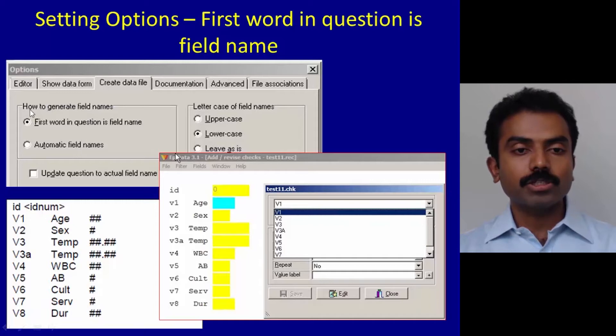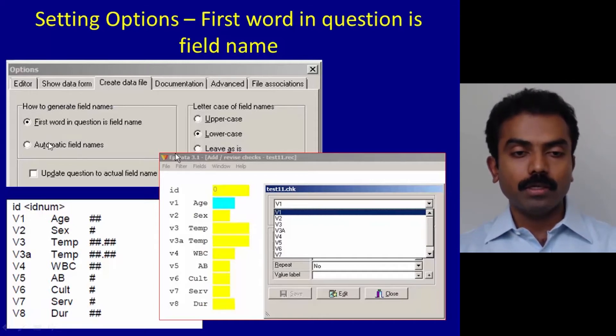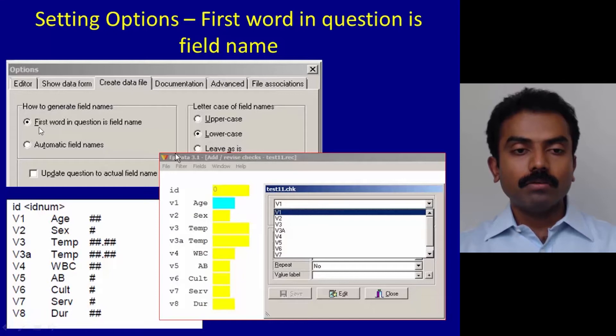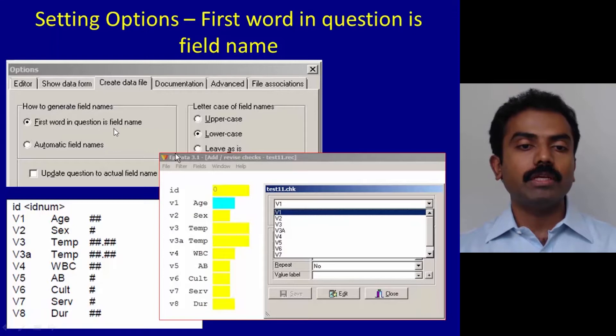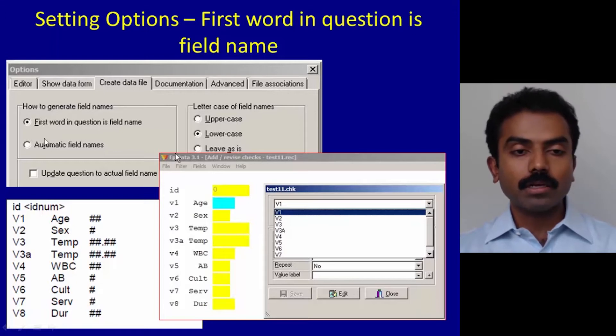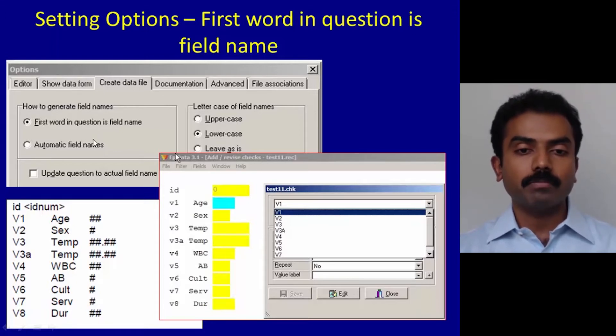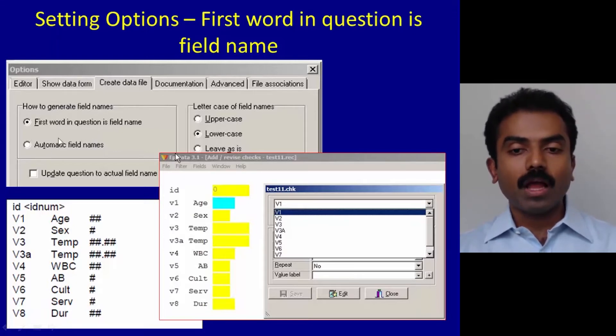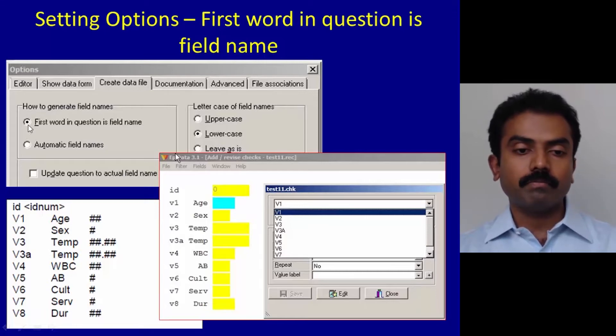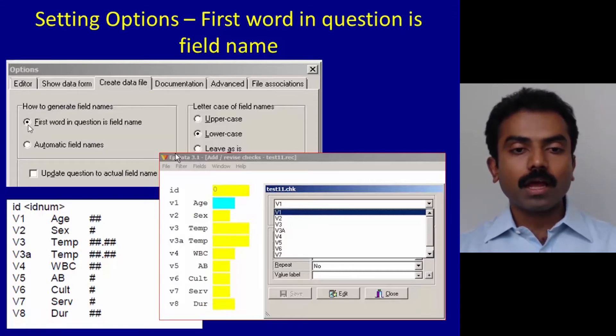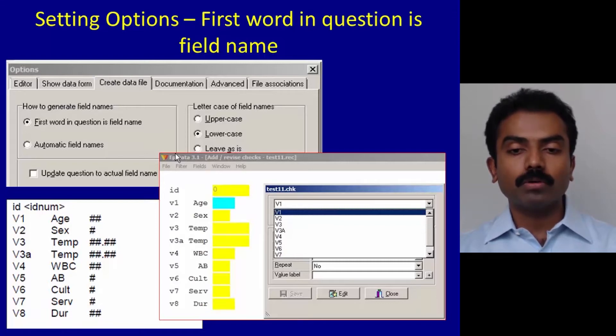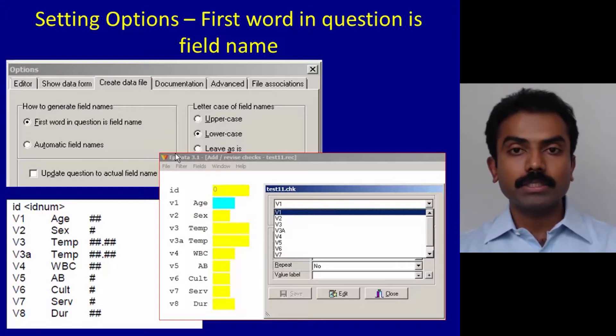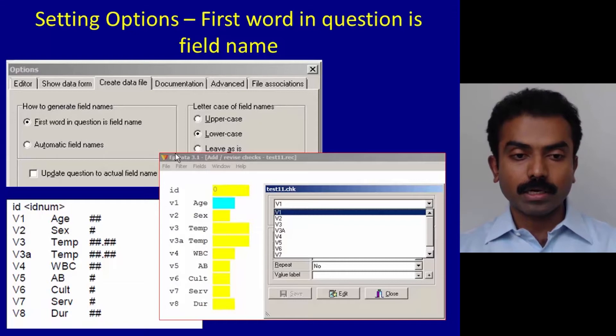The first thing is there's a section called How to Generate Field Names, and there are two options here. The first option is you make the first word in a question as the field name. The second option is automatic field names. I would request you to click on the first one.